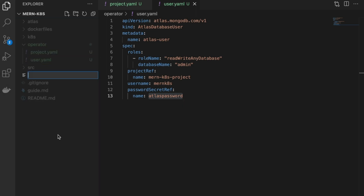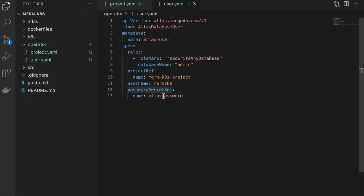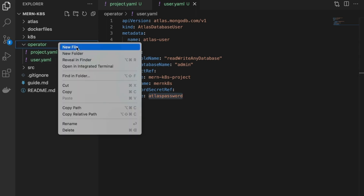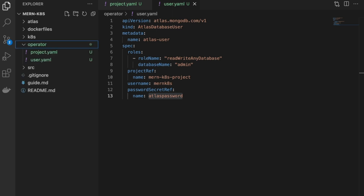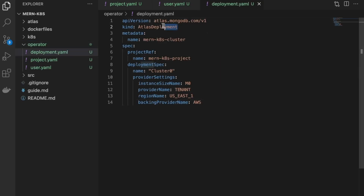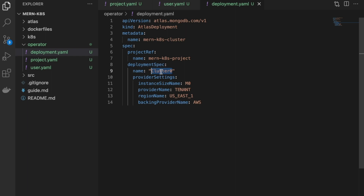Finally, we'll create our deployment. With a project and user set up, we can now create a new deployment inside this project. In the same operator folder, create a file called deployment.yaml and add the last code snippet. This will be an Atlas Deployment creating a new free deployment on AWS using the M0 cluster within the US East 1 region, referencing the MERN K8S project. We'll name the cluster cluster0, and you can use similar syntax to deploy in any region on AWS, GCP, or Azure.